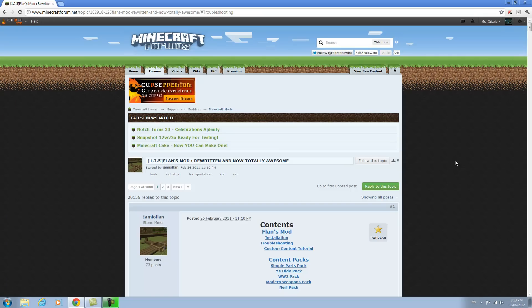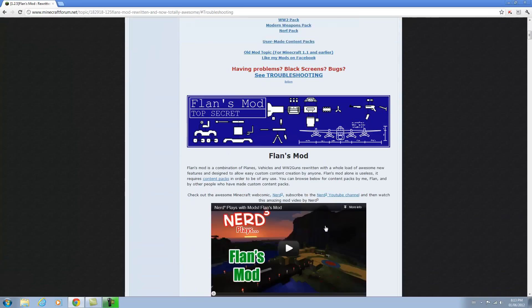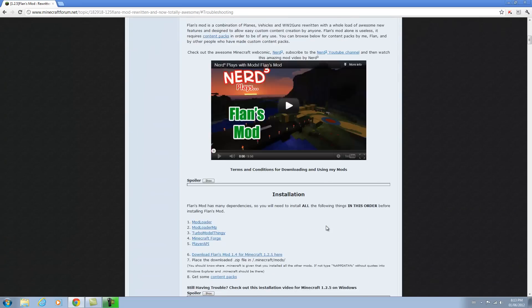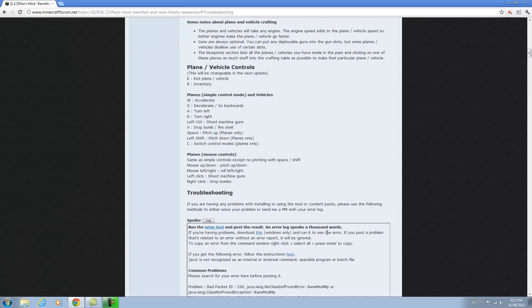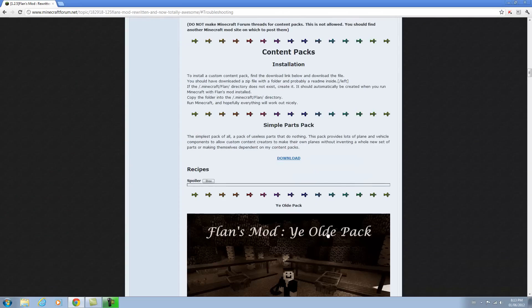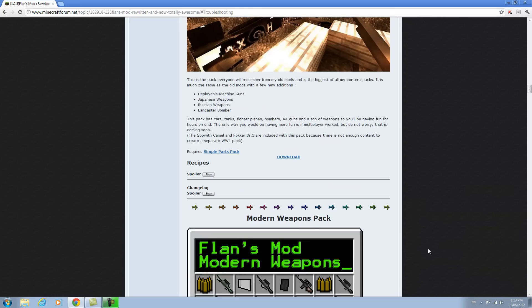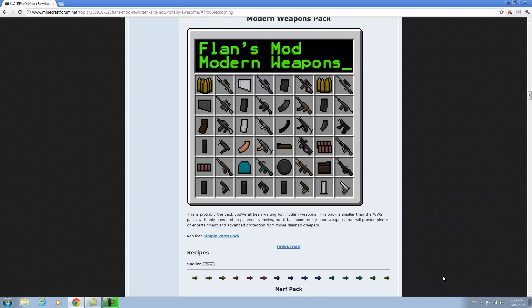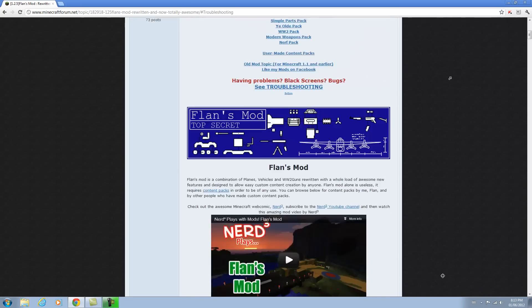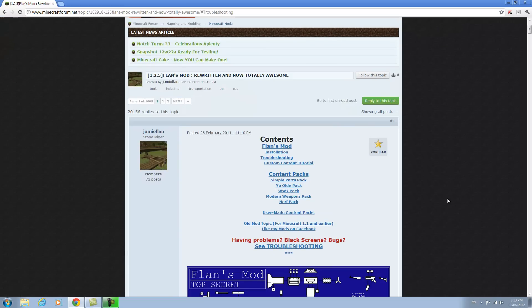Hello everyone, it's VimisMango here from BigBigNation and today I'm bringing you a Minecraft tutorial on how to install the popular Flan's mod. Basically what this mod is, it adds a bunch of vehicles, planes, cars, guns — it's kind of a war-themed mod pack and it's really awesome. I'd recommend it to any minecrafter.